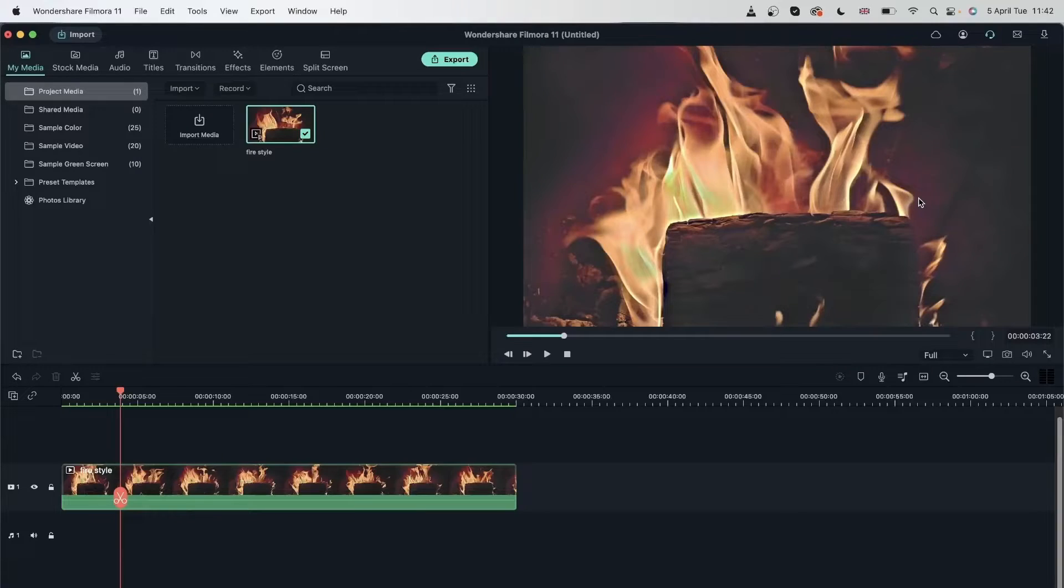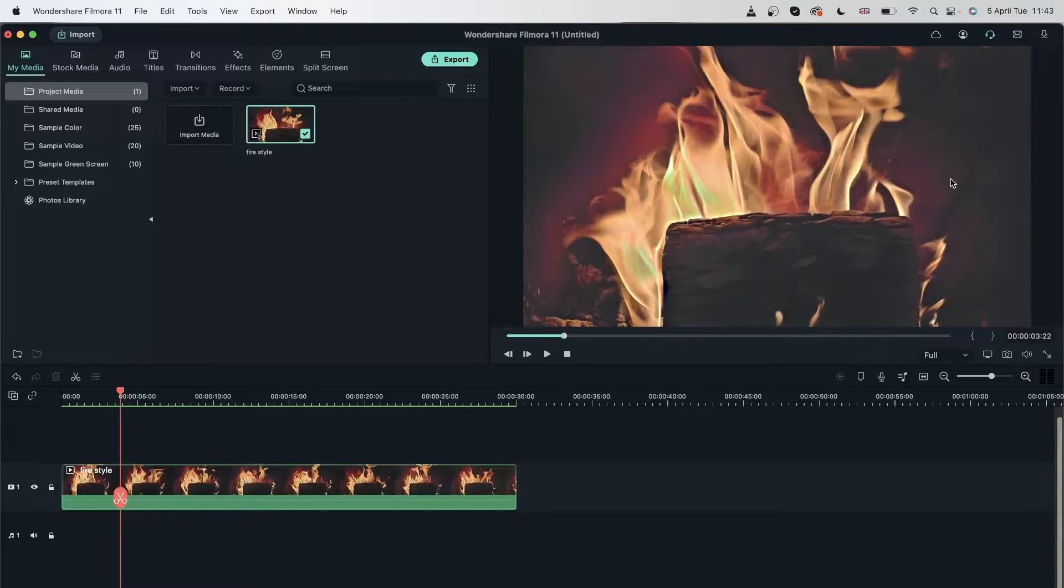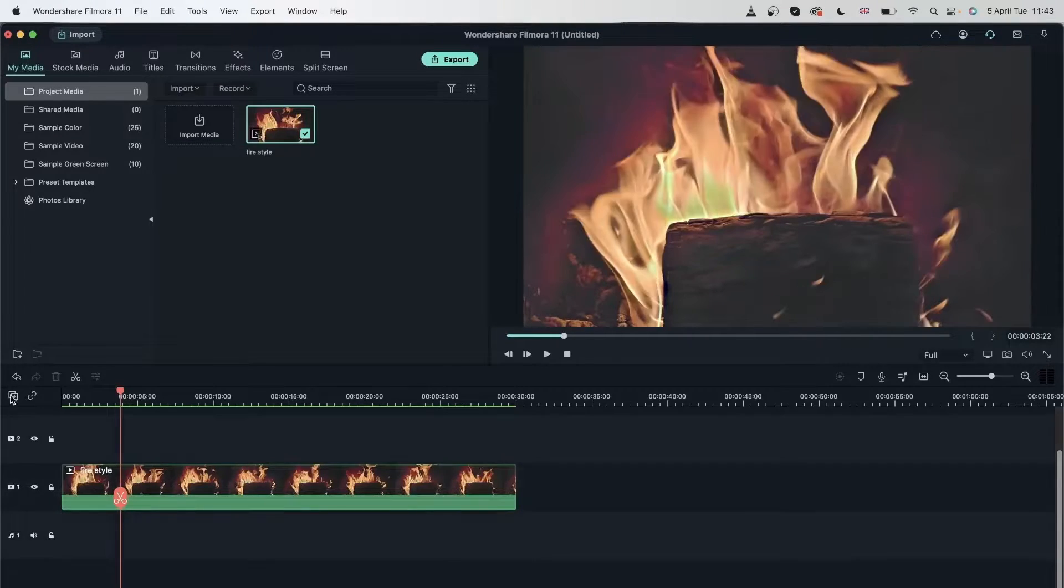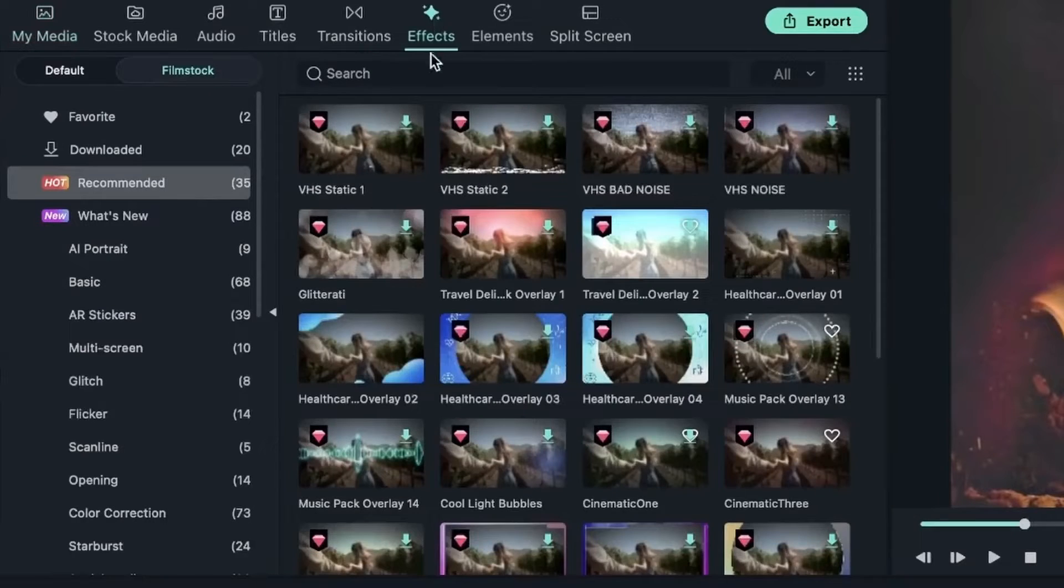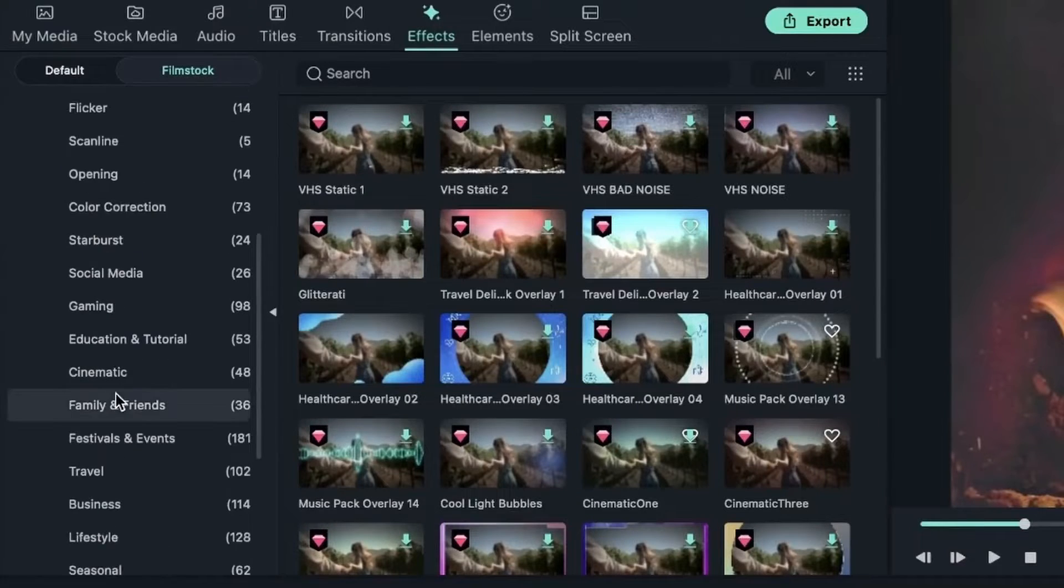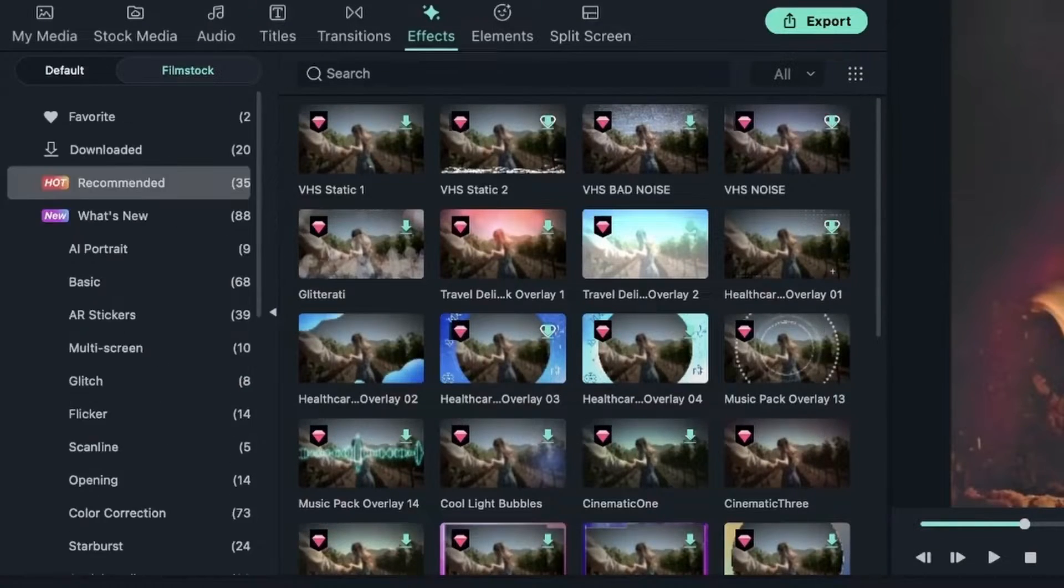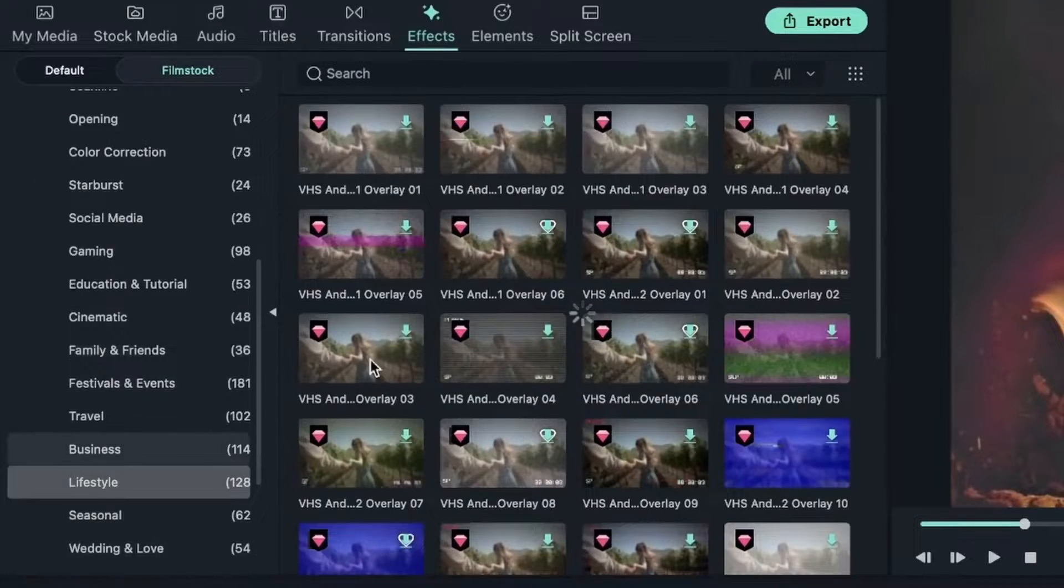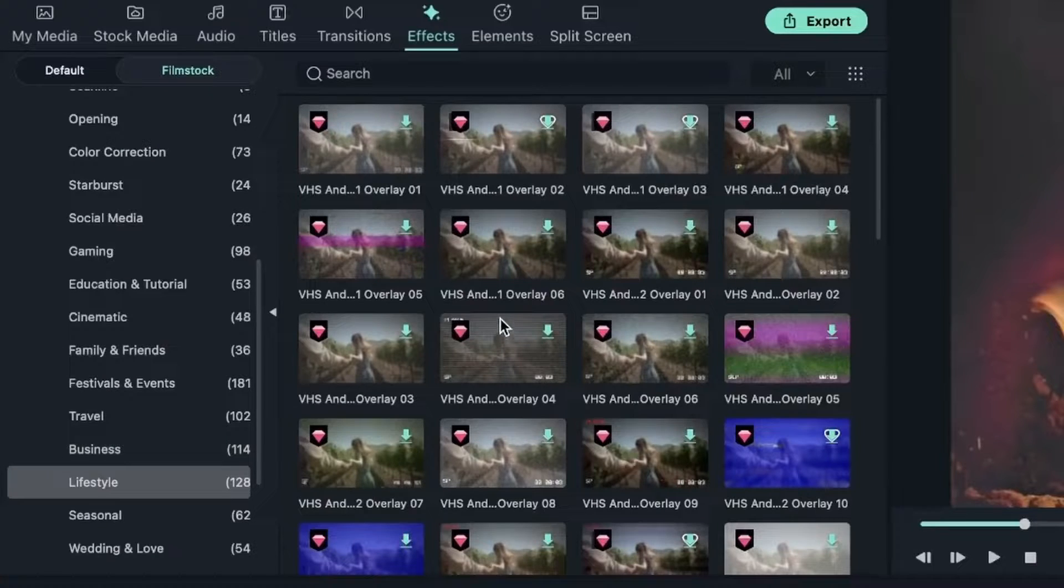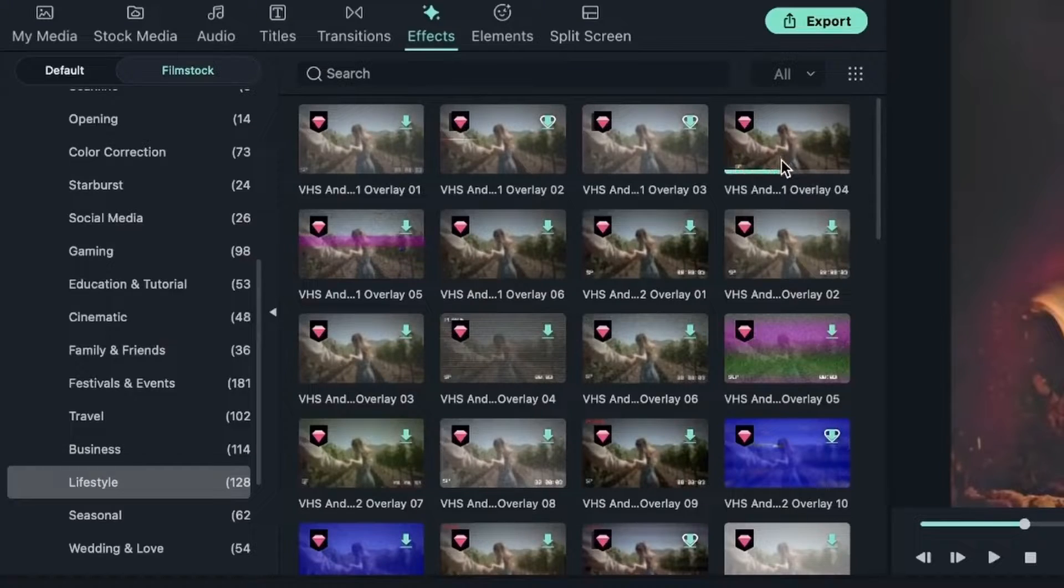But once I import it to Filmora, I now have the option to take my style a bit further. So I'm going to create a vintage video with this style. Let's create another video track. Head over to Effects. And let's have a look and see what I want to use. I will head over to Effects, Filmstock, and just go to Lifestyle where I can get some VHS effects. And let me see. I'm going to download some.